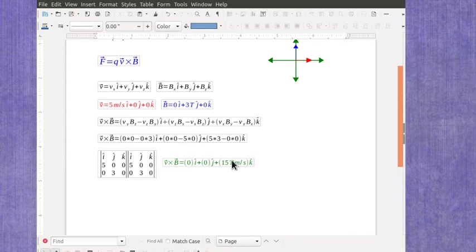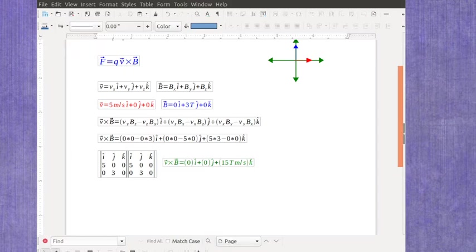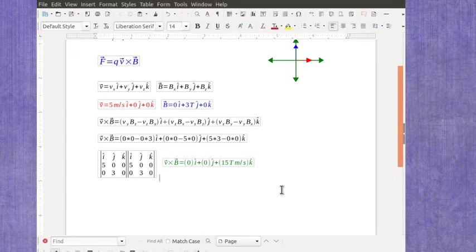Now, a lot of students are so relieved that they've finally gotten through the cross product that they think they're done, but don't forget that you've got a charge in there as well. And the problem that my students are working on, it was a charge of 2 microcoulombs.